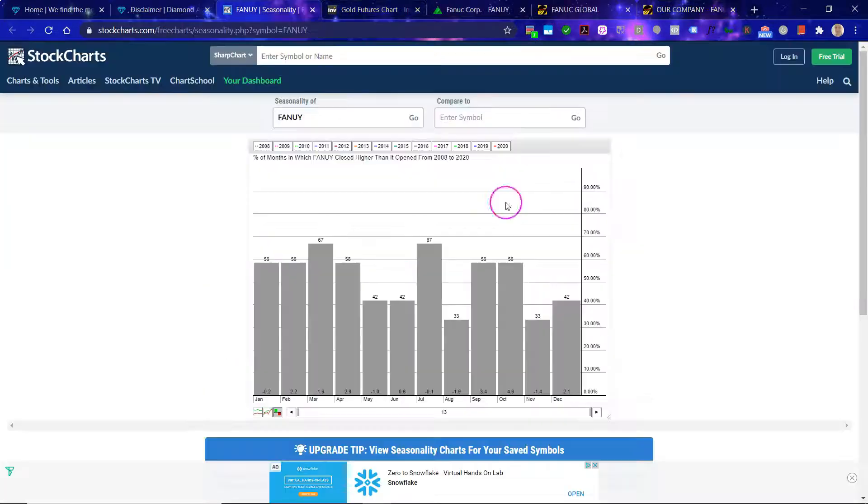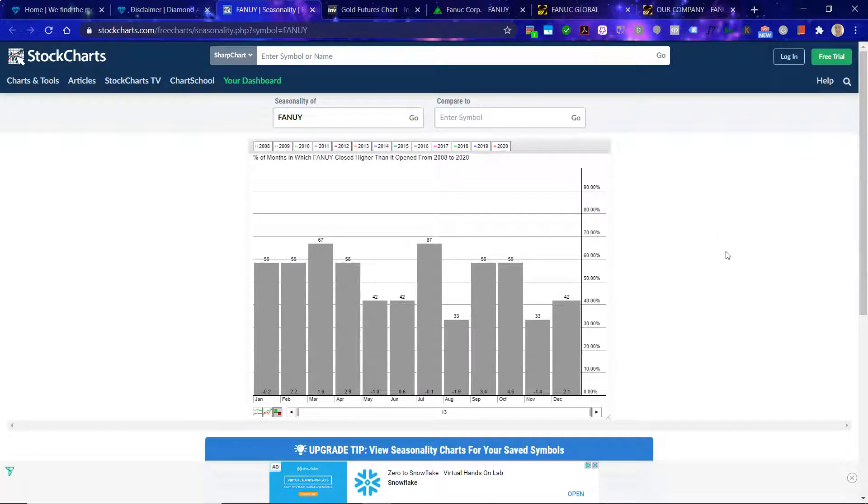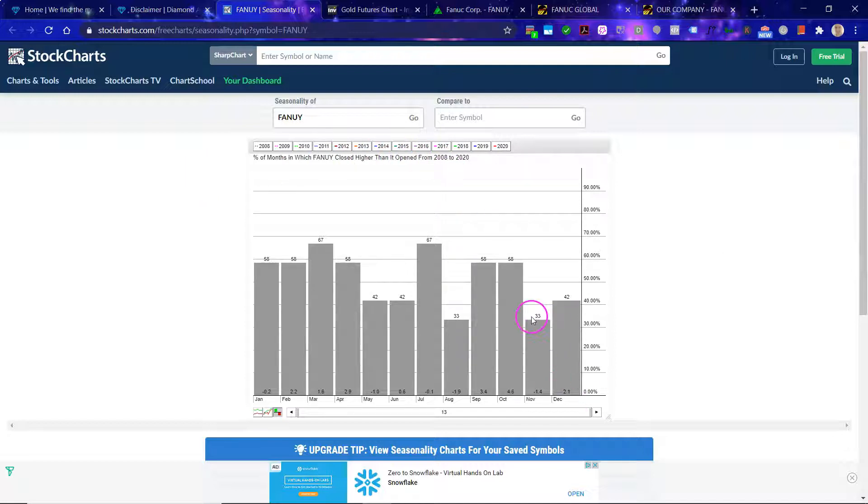So let's now first look at the seasonality of the stock. So here you can see the percentage of months in which it closes higher than it opened. You can see that October is actually a pretty decent month, but November is weak.